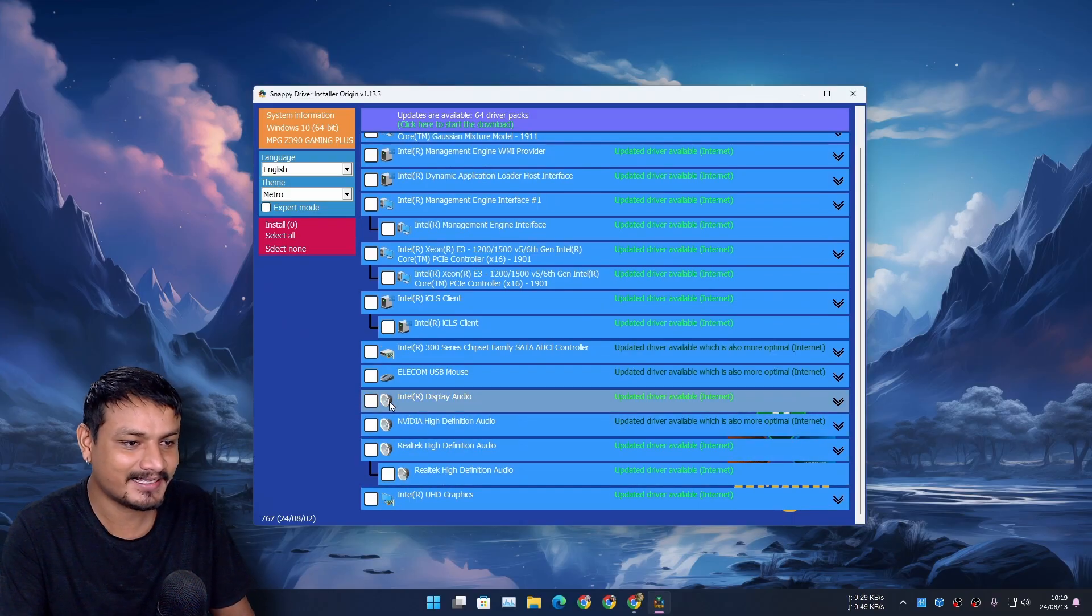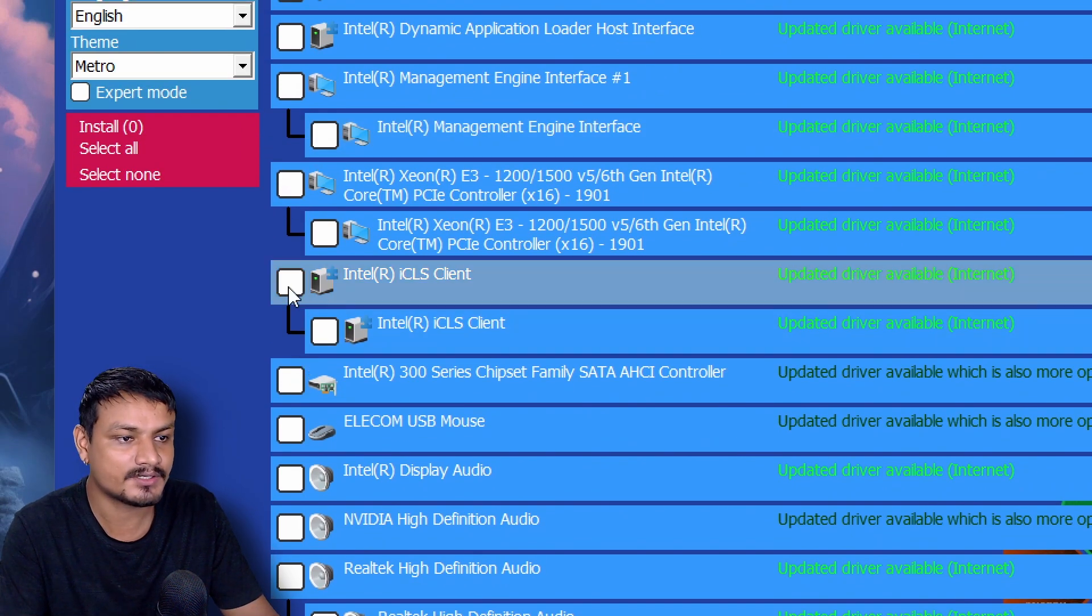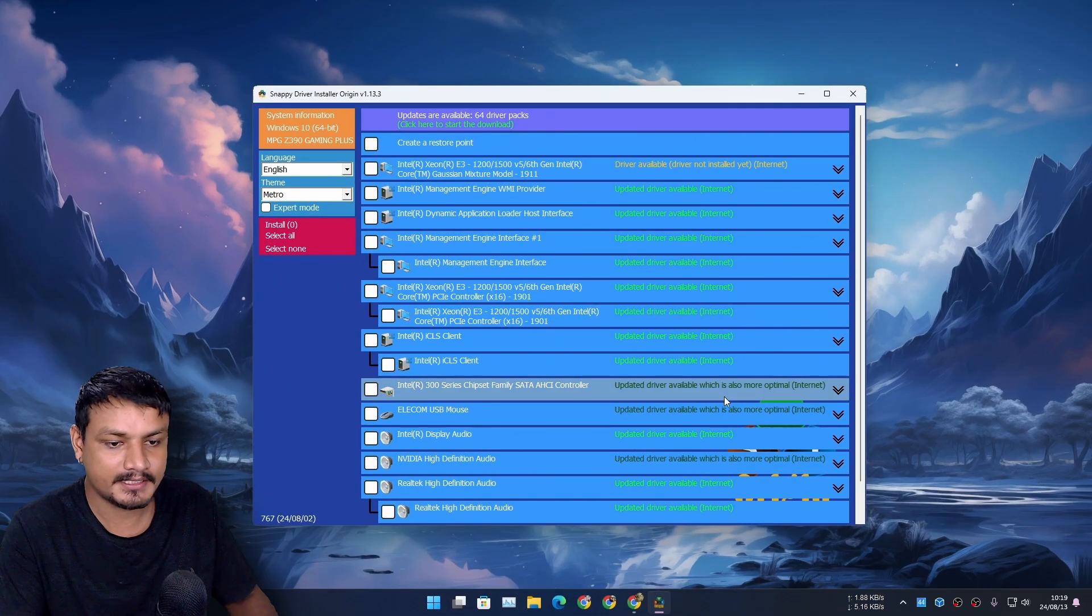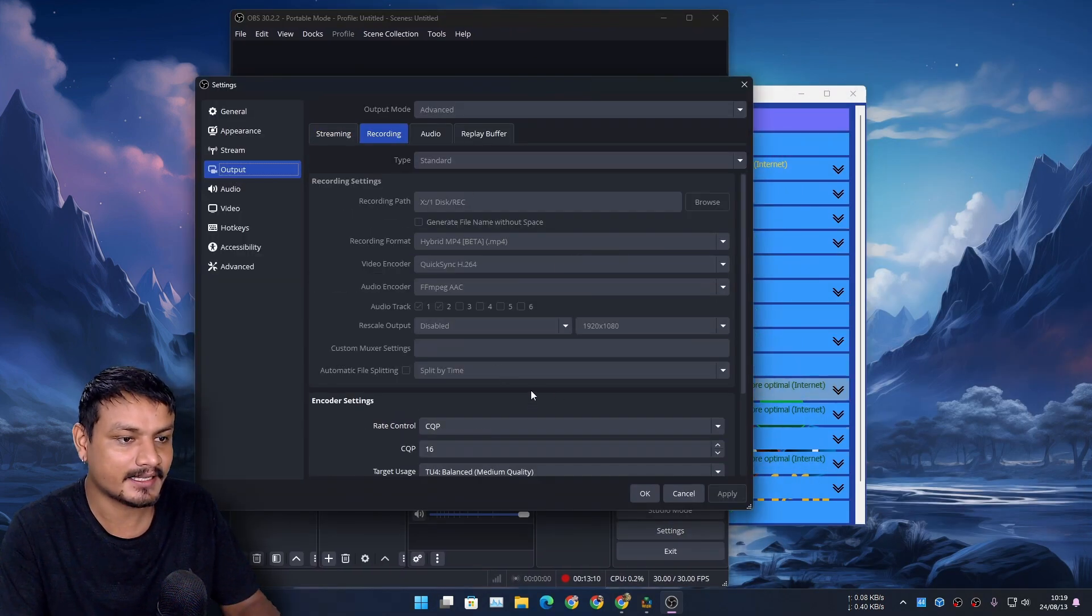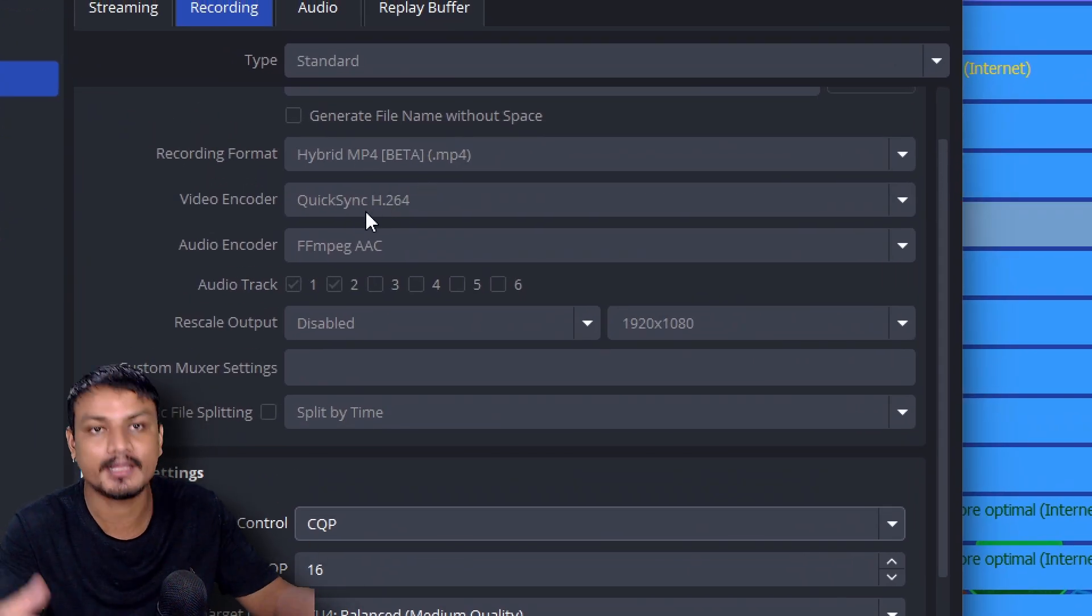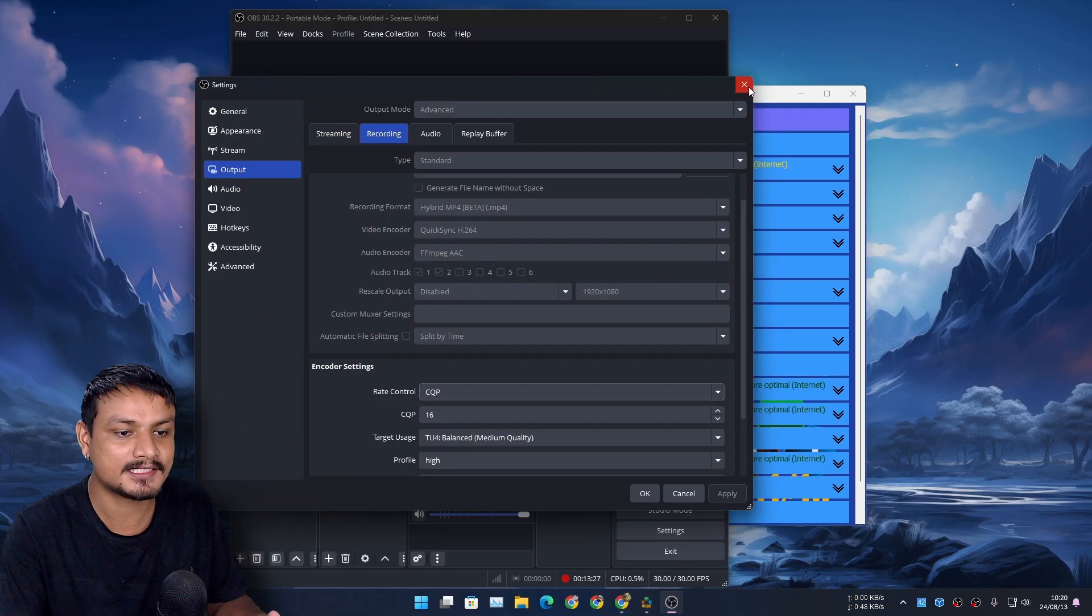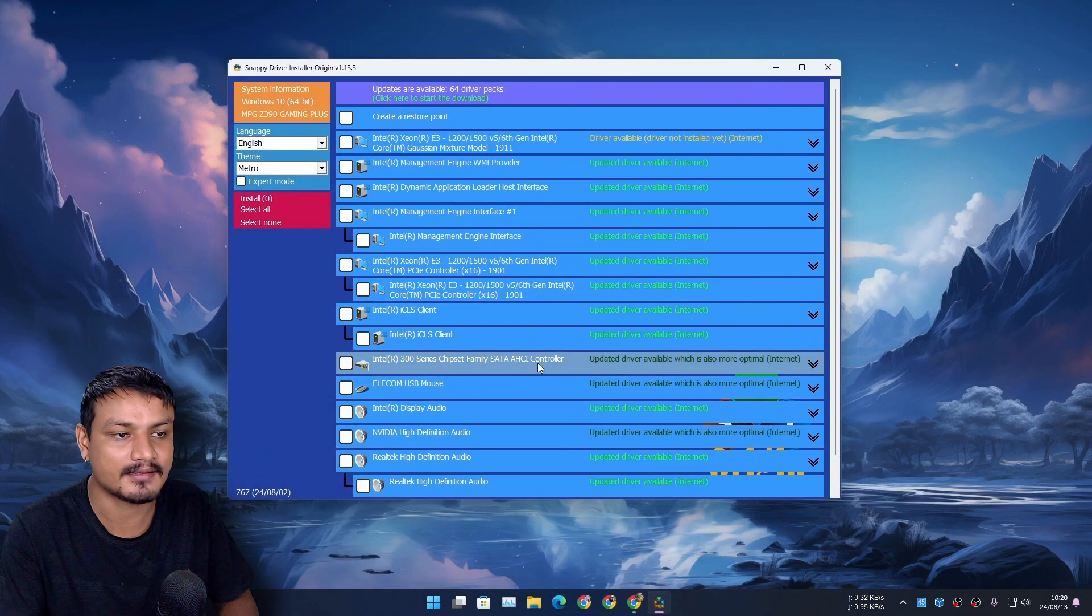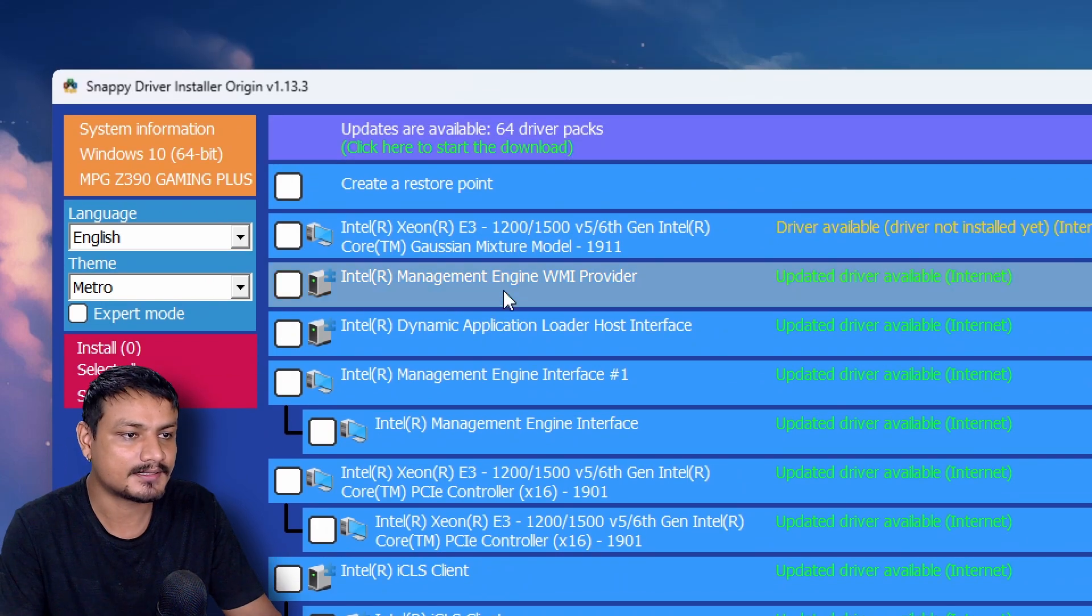I also need to update my Realtek audio drivers and Intel graphics drivers and some of the things I actually don't know what they do, but these are some Intel related drivers. Right now I'm actually using OBS to record my video and I'm actually using Intel Quick Sync to encode this video. So if I update any Intel drivers this video recording will crash, so I cannot update this right now. But once I'm done recording this video I'll update everything here.